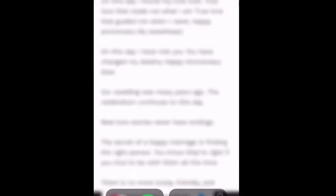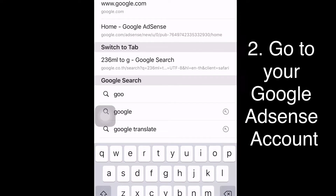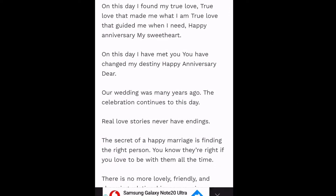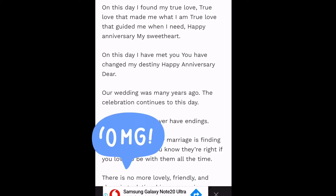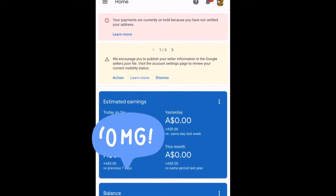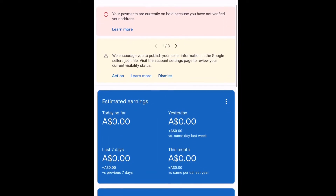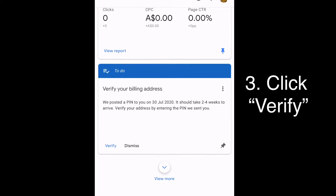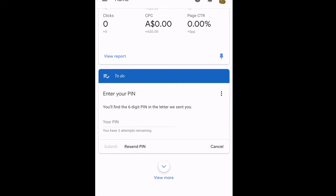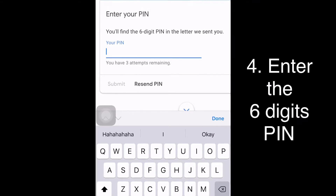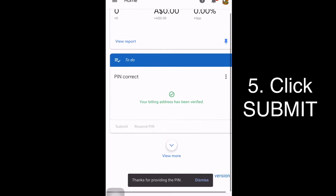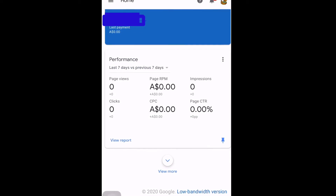Now, if we verify our billing address, just sign in to your Google AdSense account, then scroll down because the 'Verify your billing address' option is there. Once you see it, you have to input or write down the six digits that Google AdSense mailed to you. Type in the six digits and just click Submit. Google will say that your address has been verified, or 'Thanks for providing your PIN.'